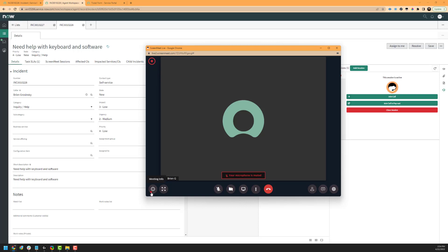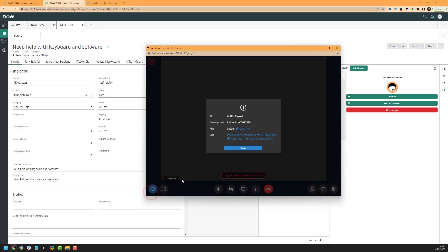Next, we have our information pane. This gives you the session ID, which is a unique ID generated for each ScreenMeet session. We have our description, which automatically pulls in the incident number from the ServiceNow integration. We also have our PIN and URL that we saw in our widget a little bit earlier.